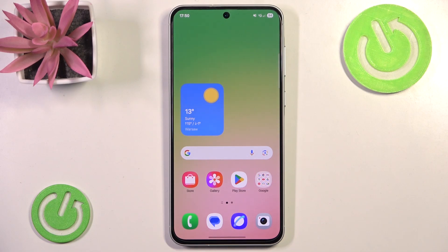Hello and welcome back to Hard Reset Info. In this video I'm going to show you how to set up Find My Mobile on Galaxy A56.